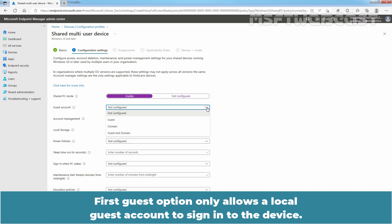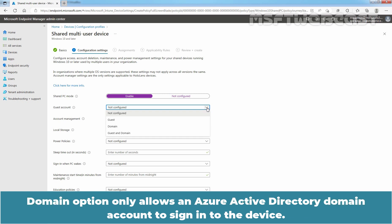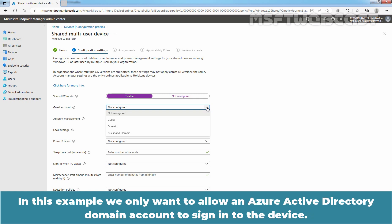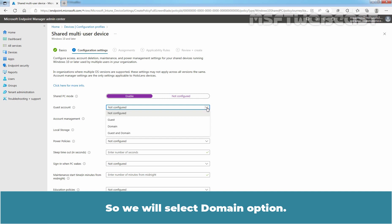First, Guest option only allows a local guest account to sign in to the device. And last, Guest and Domain option allows both local guest account and domain account to sign in to the device. In this example, we only want to allow an Azure Active Directory Domain account to sign in to the test device. So, we will select Domain option.